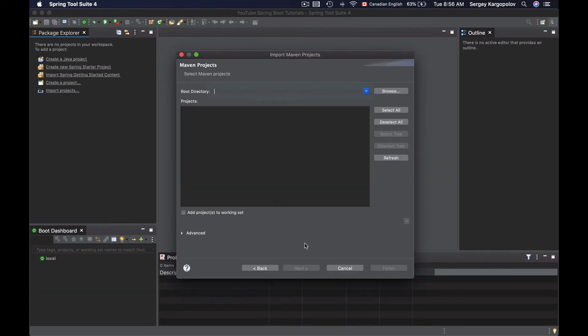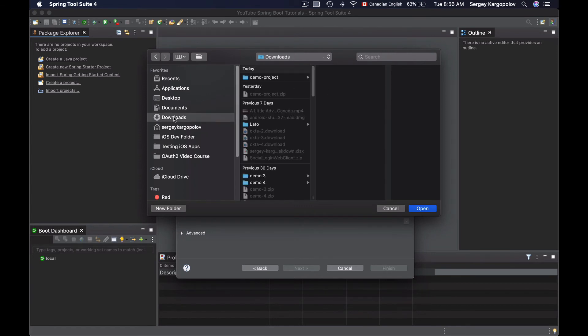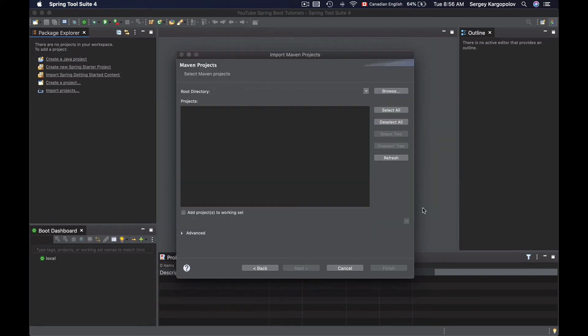I will click on Next and then I will need to click on this Browse button to look for that project on my computer. So I will click on the Browse folder and then I will go to Downloads folder and here's my demo project. I will simply select it and then click on Open button and I should see its POM XML file here.